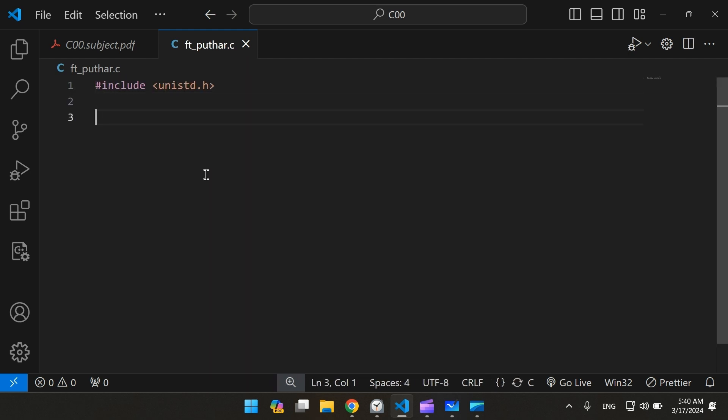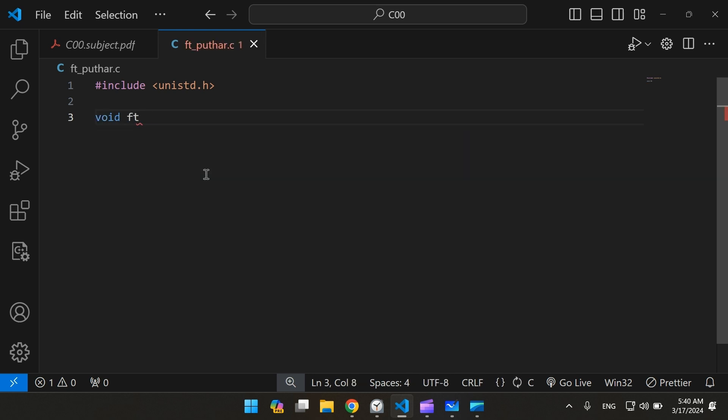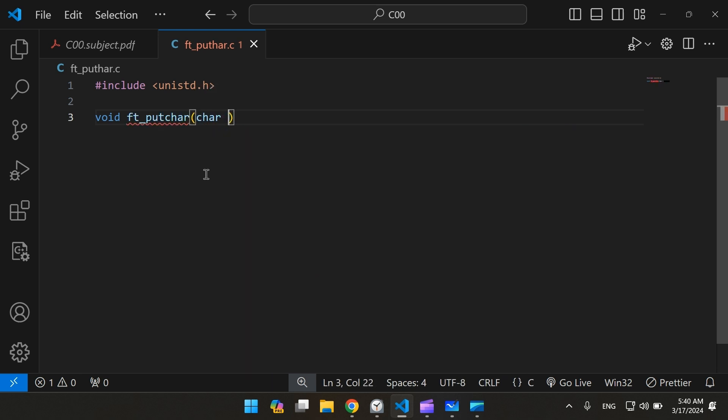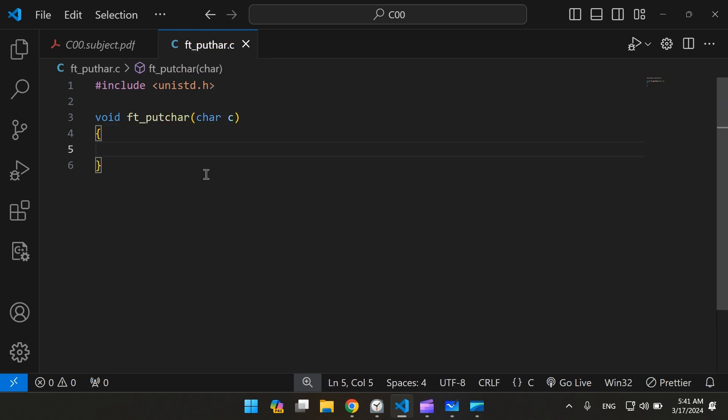So we're going to create a function called ft_putchar. We're going to take a character C. What this function is going to do is basically take a character from the user, pass its address to the function write, and what the function write is going to do is simply just print it to the standard output.